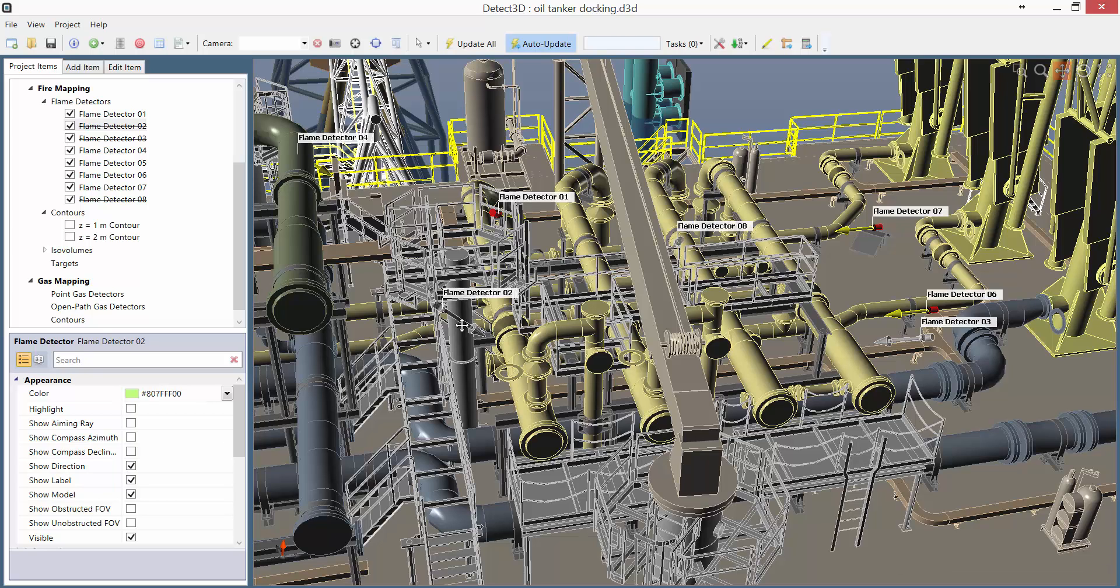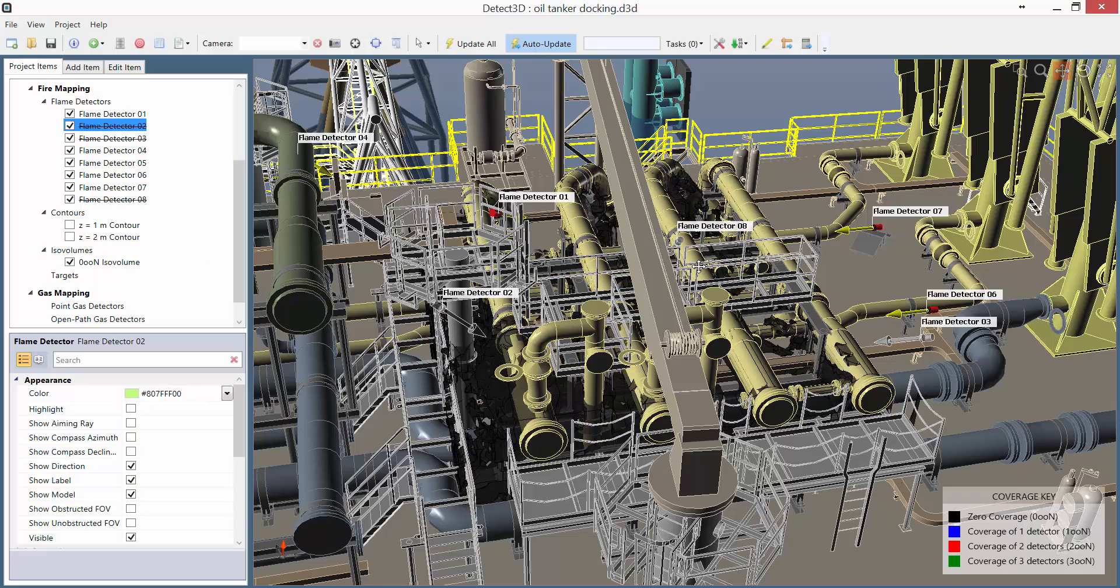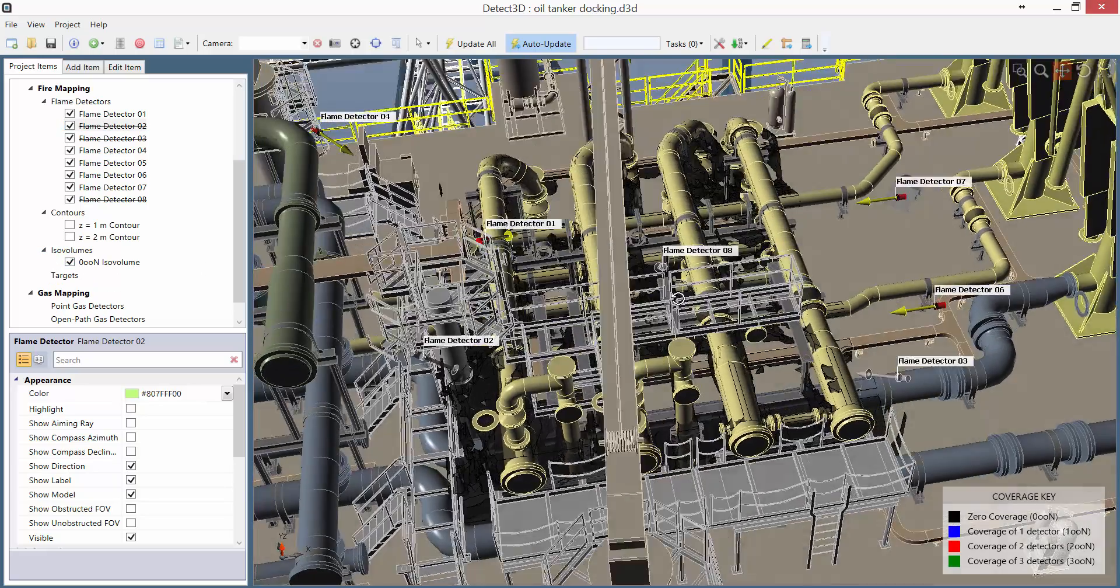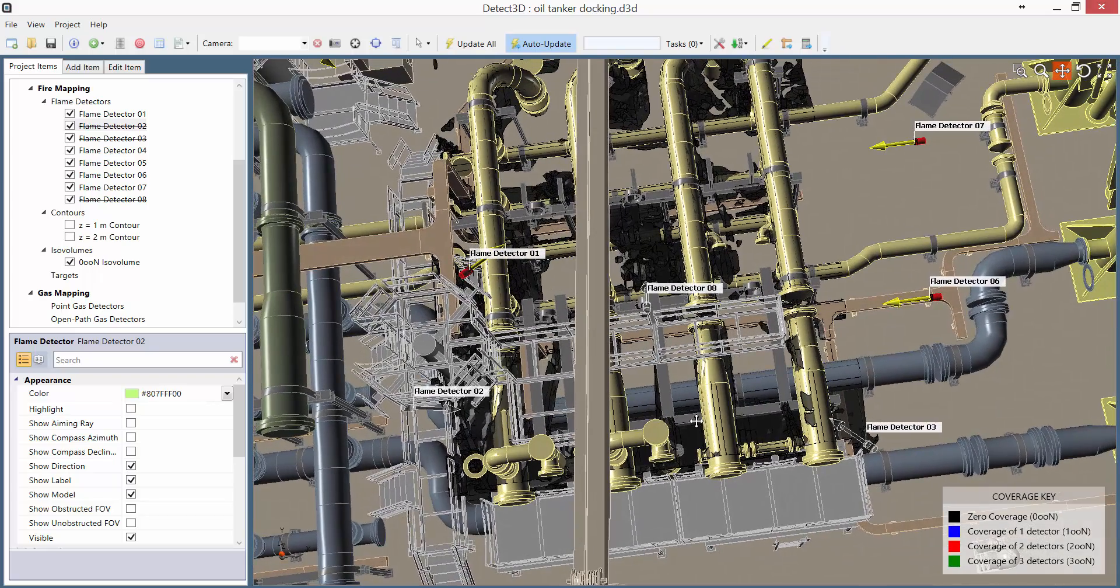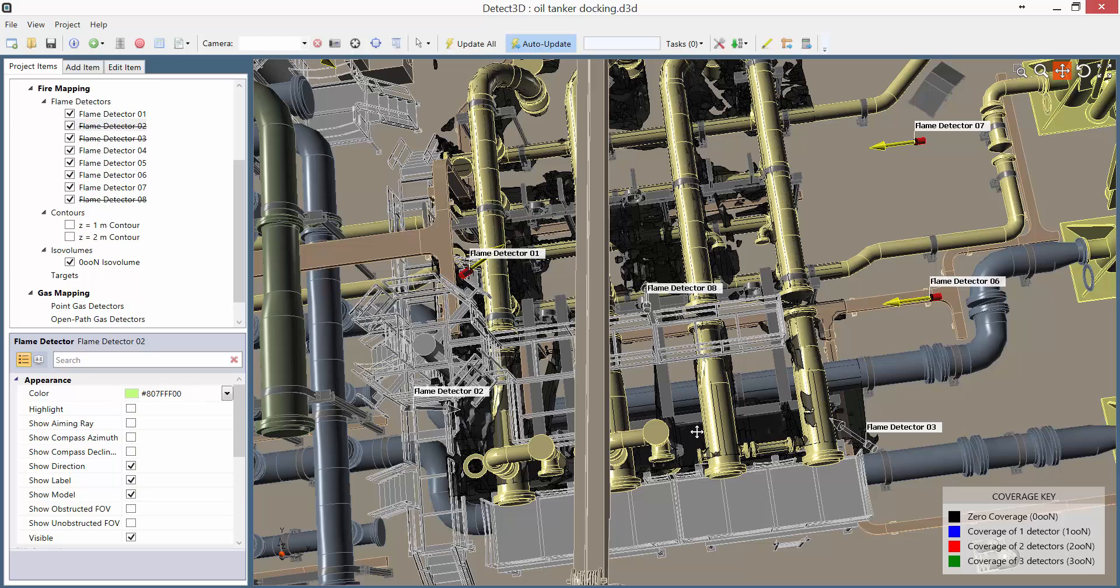Now while the detector ranking tool is very useful, it does not tell you where to put a new detector. So we need to look at the zero coverage ISO volume, and we can see a couple of blind spots here. We also know that Detectors 6 and 7 have ranked particularly well on the ranking tool.